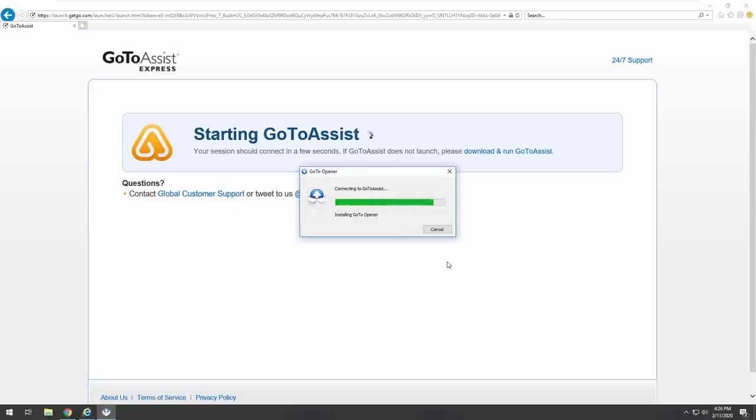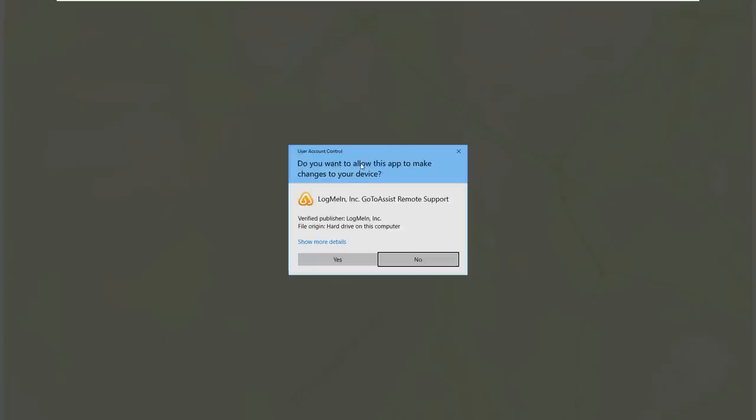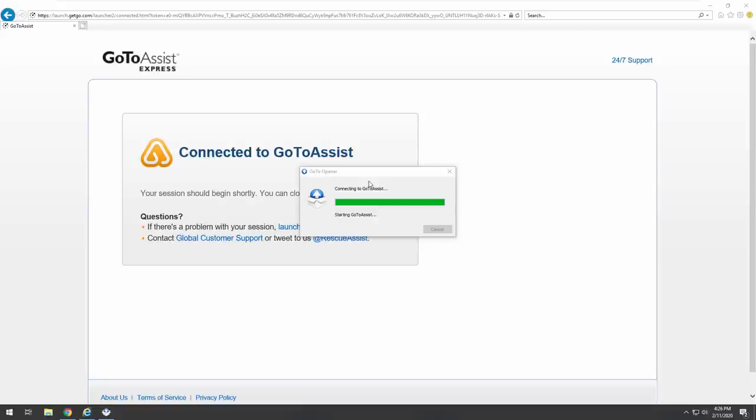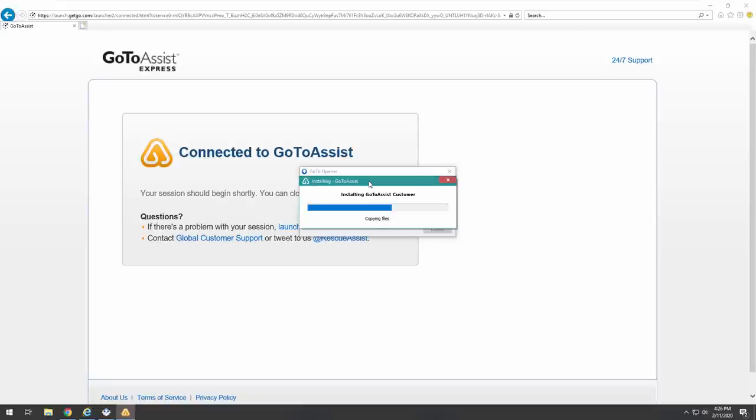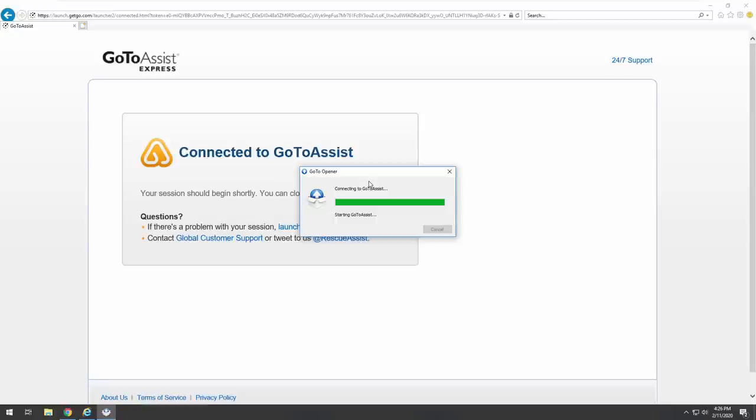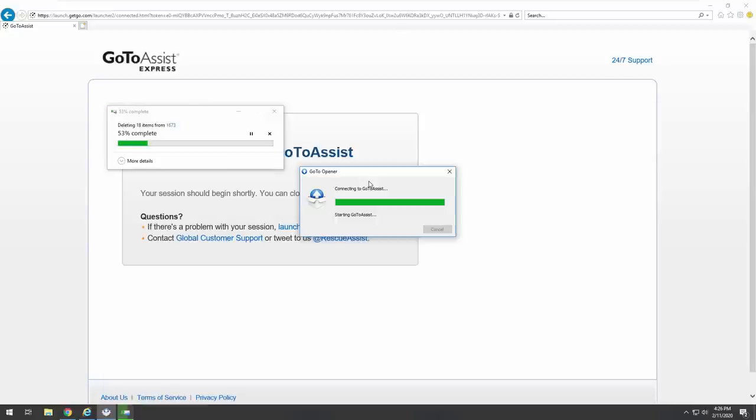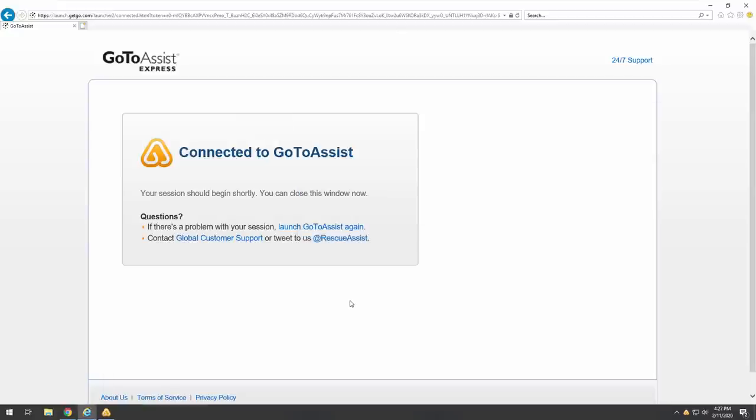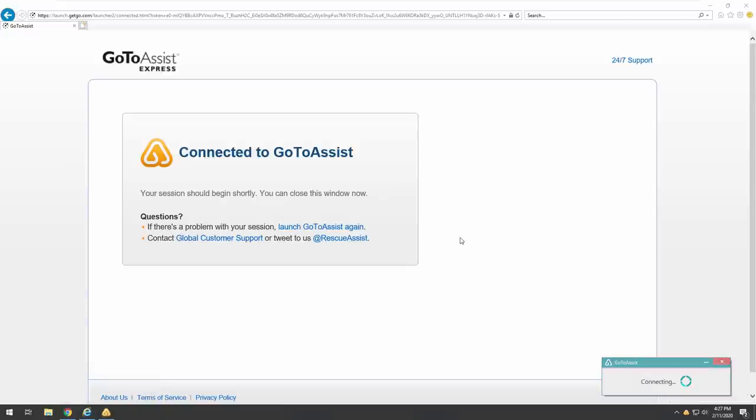Microsoft's loading. Do you want to allow this app to make changes to your device? Click on yes. Please call us. Installing customer. If you close this page before calling us, we will be forced to disable your computer. It says connecting. Click on yes.